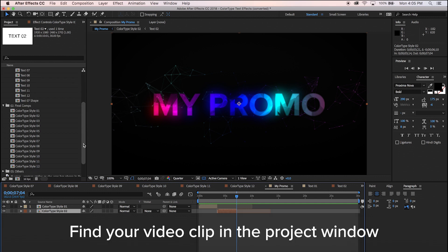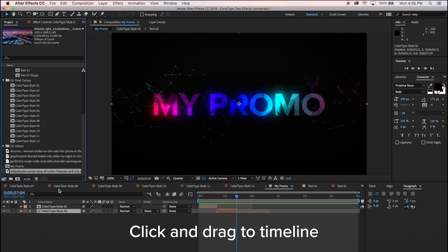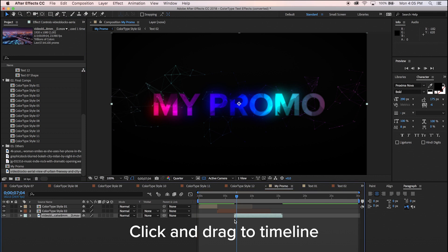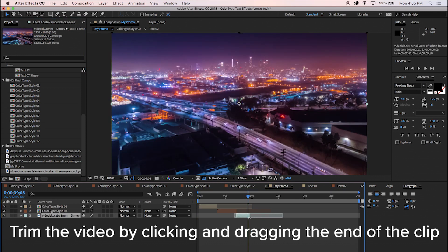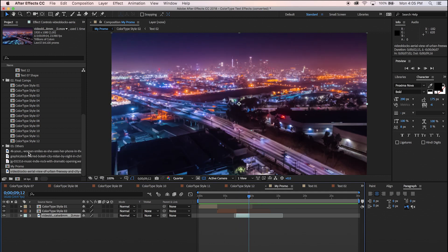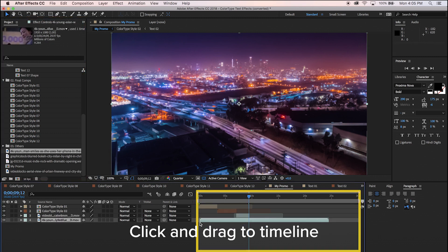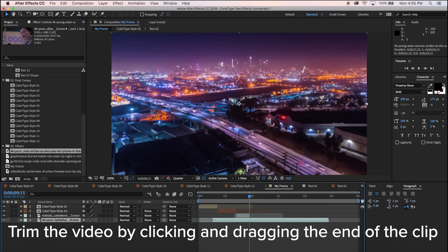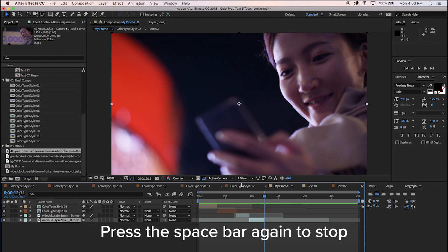Next, find your video clip in the project window. Click and drag the video to your timeline. Trim the video by clicking and dragging the end of the clip. Press the space bar to play, and press the space bar again to stop.